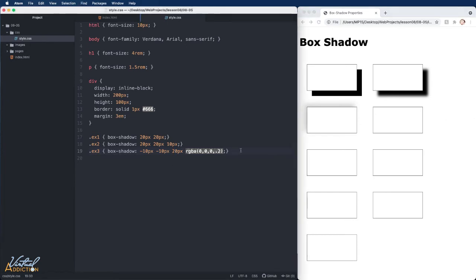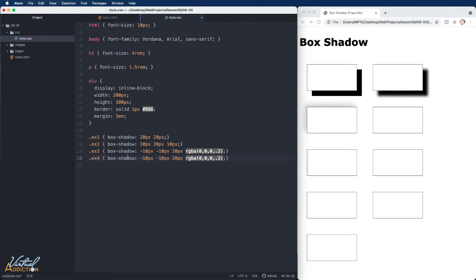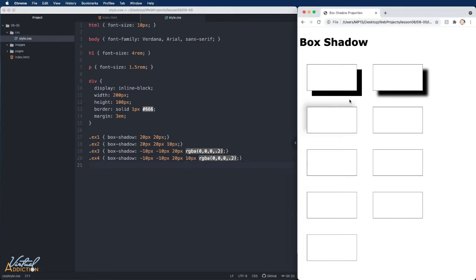I'm going to use the exact same values that we applied to example three and apply them to example four. For this one, however, I'm going to go ahead and add an additional value before the color. This is going to be the spread. I will change this to 10 pixels. If we save and refresh, you can see that the drop shadow now appears thicker. And what's really happening is the drop shadow doesn't even start for 10 pixels. The spread makes it move out.